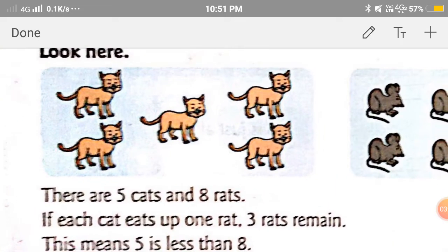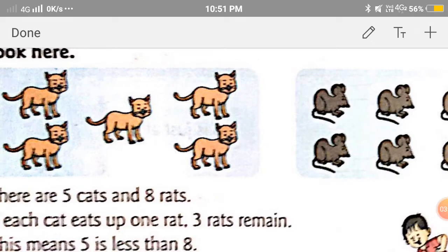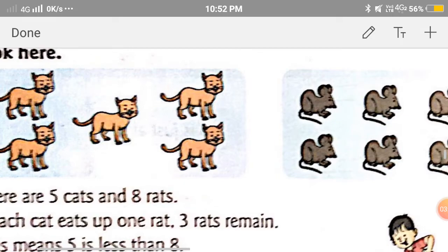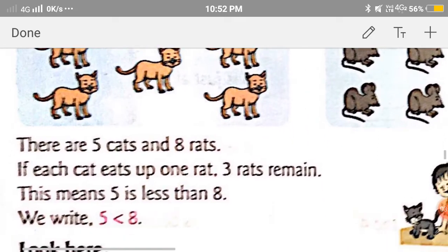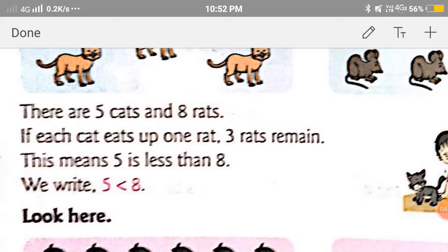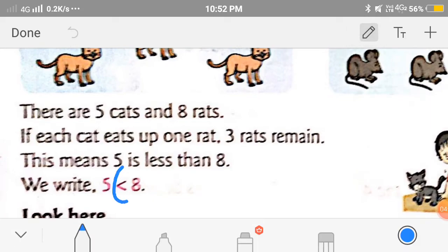As you can see, there are 5 cats and there are 8 rats. If 1 cat eats 1 rat, then there would be 3 rats remaining. So this means 5 is less than 8. We can say that numbers that come before are always smaller than the given number. 5 comes before 8, so 5 is less than 8. The symbol of less than is this.